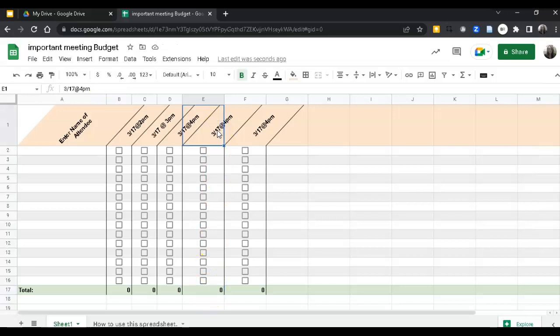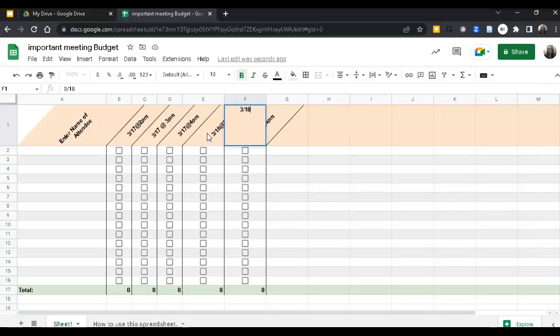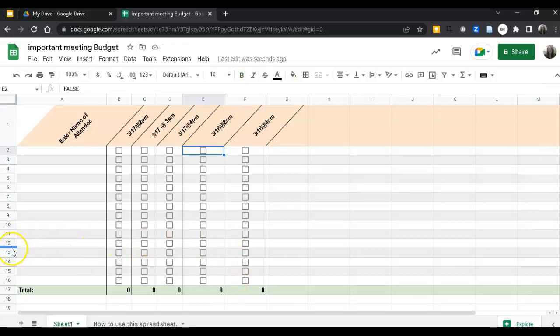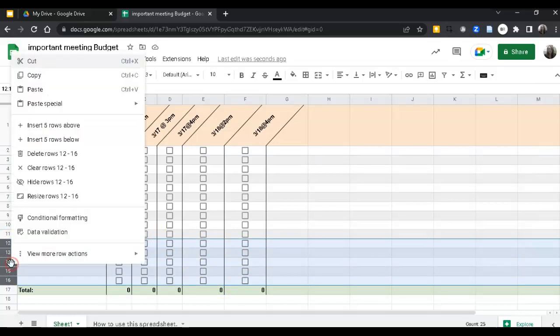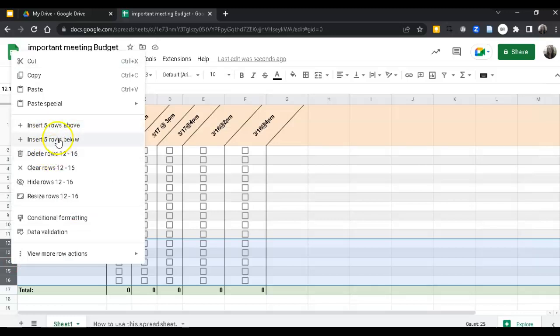And then you can change these as well. You can also add and remove rows here by highlighting, right click, and then delete rows or insert rows above or below.